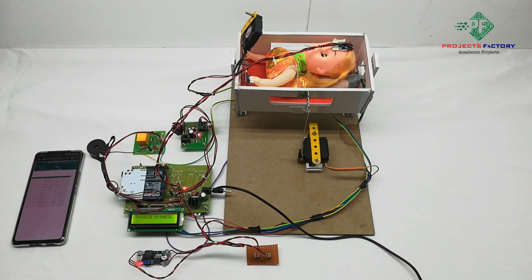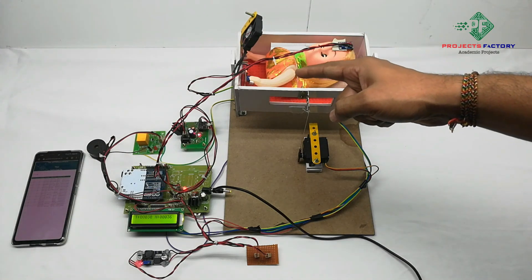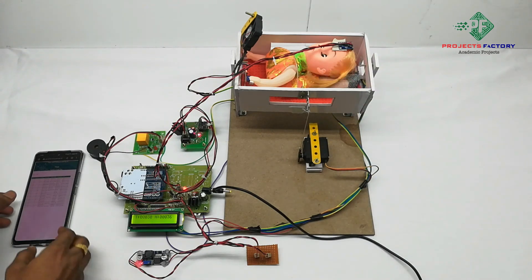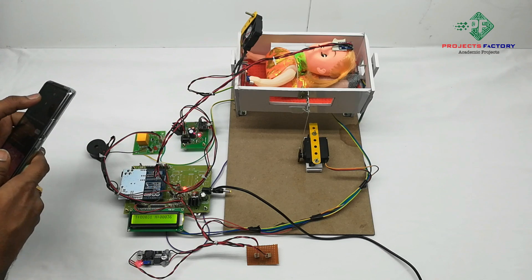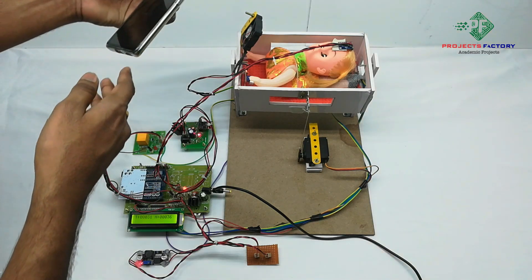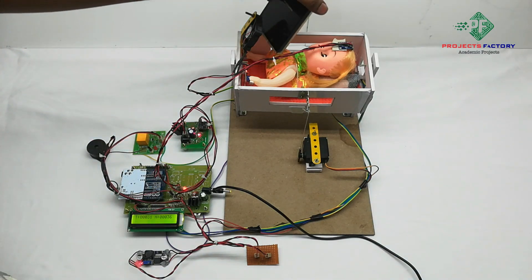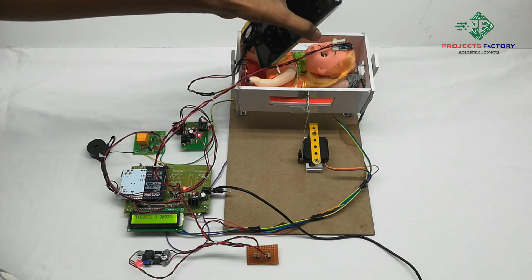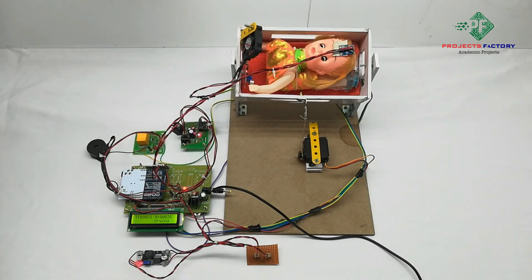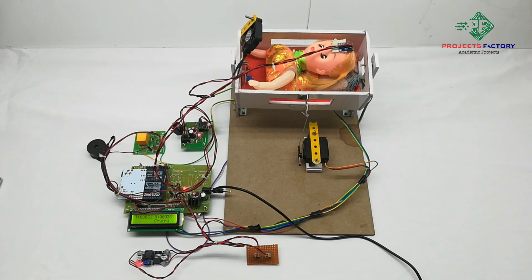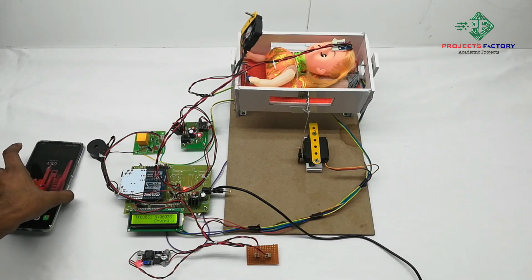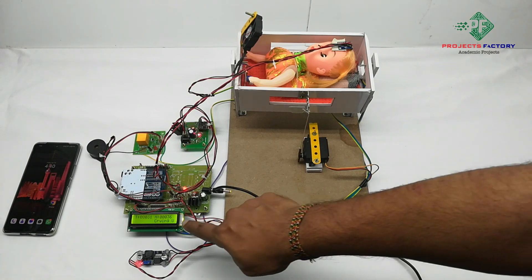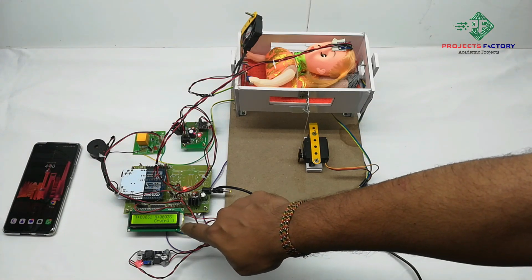Now we will see our project output. Here first we have to activate the sound sensor. It is crying. Here U means data uploaded into the IoT server.